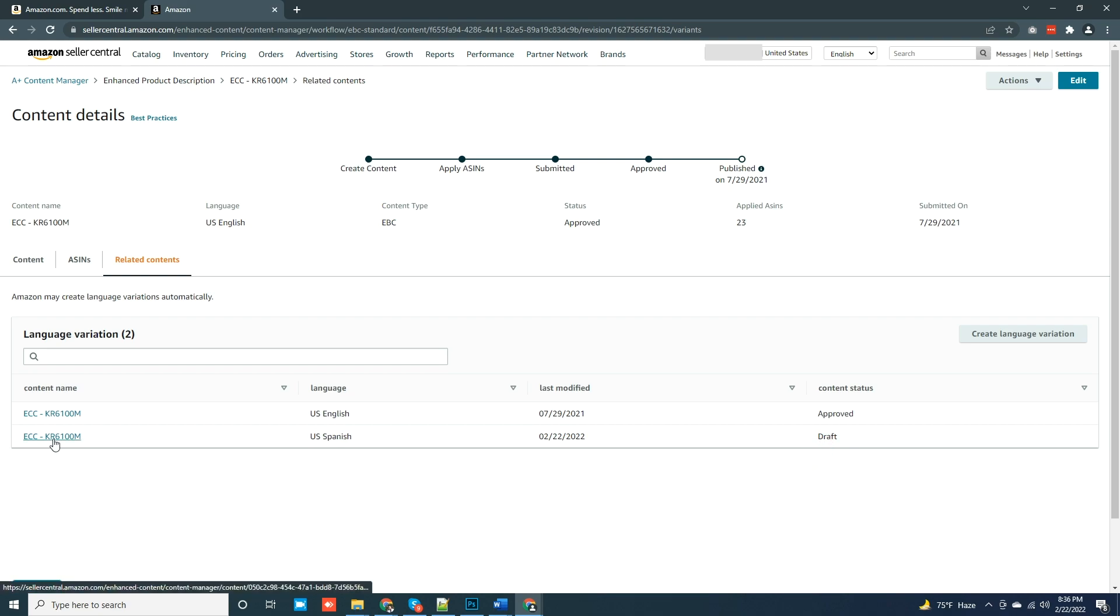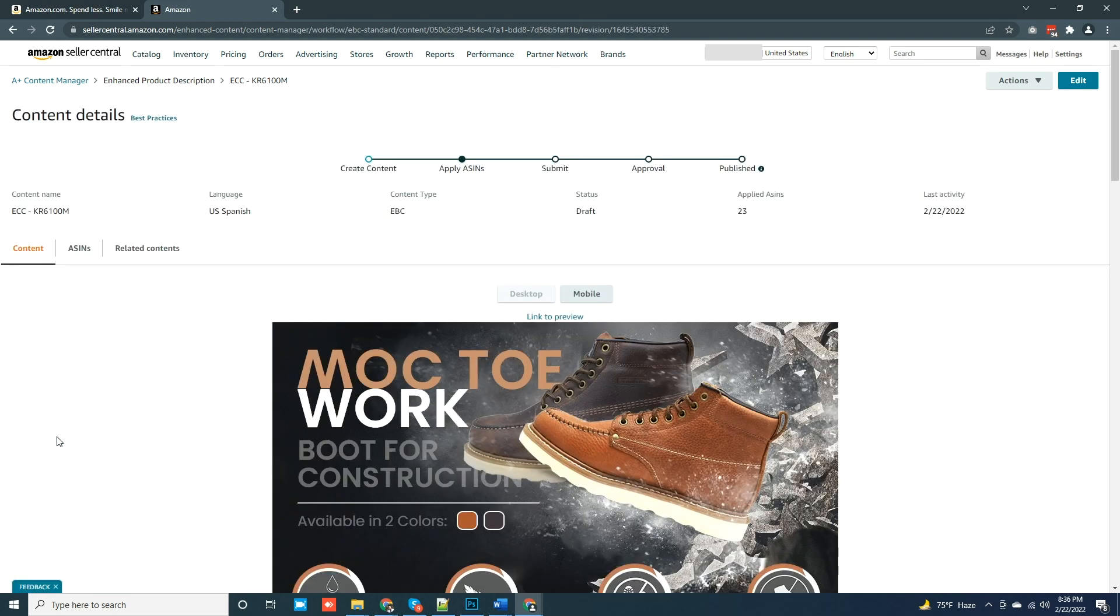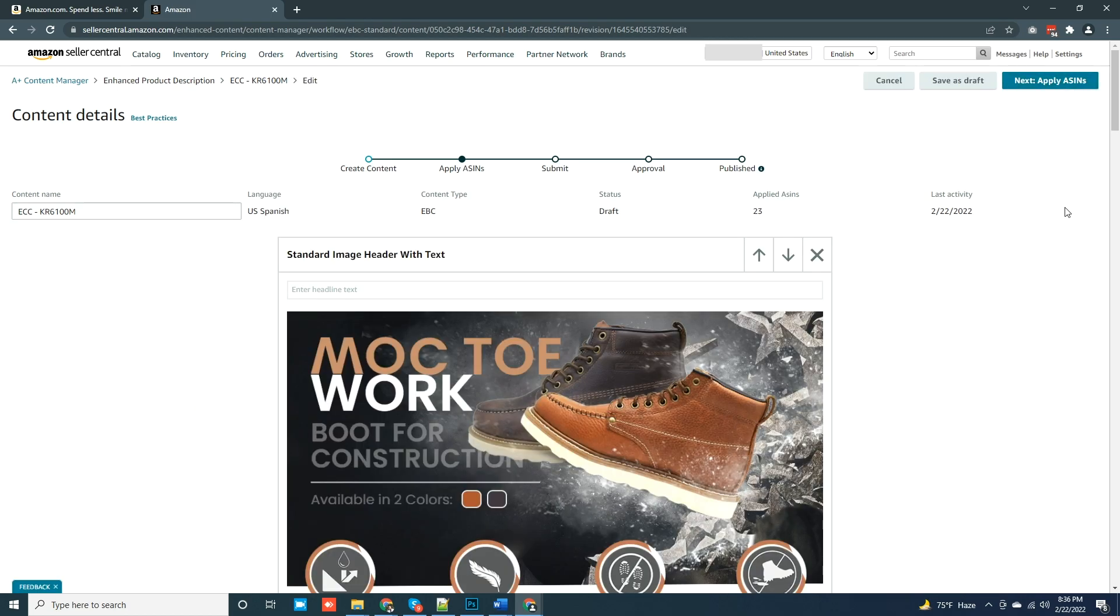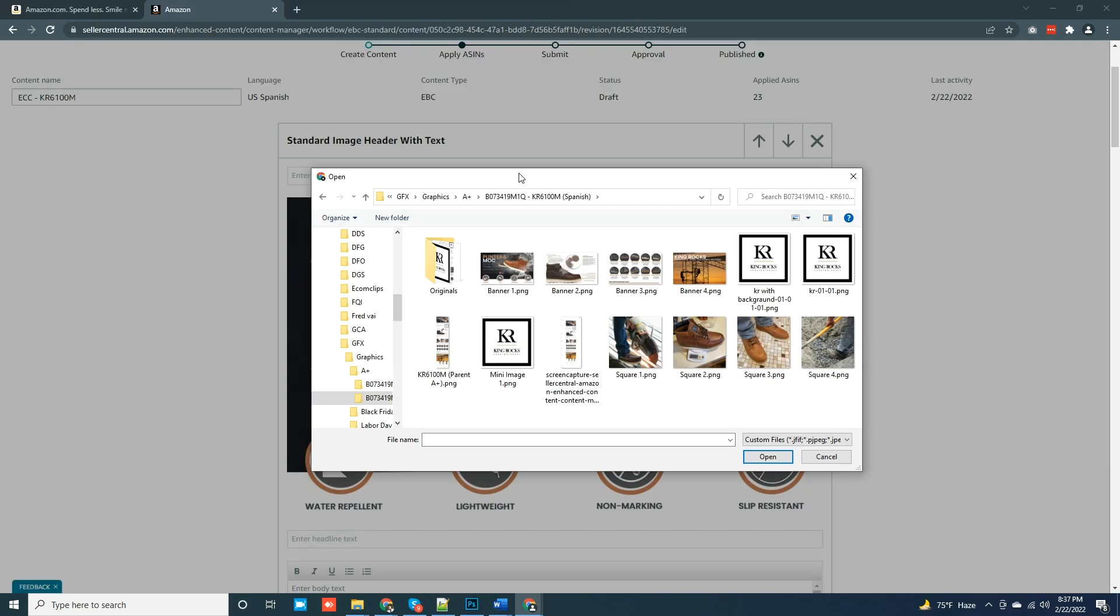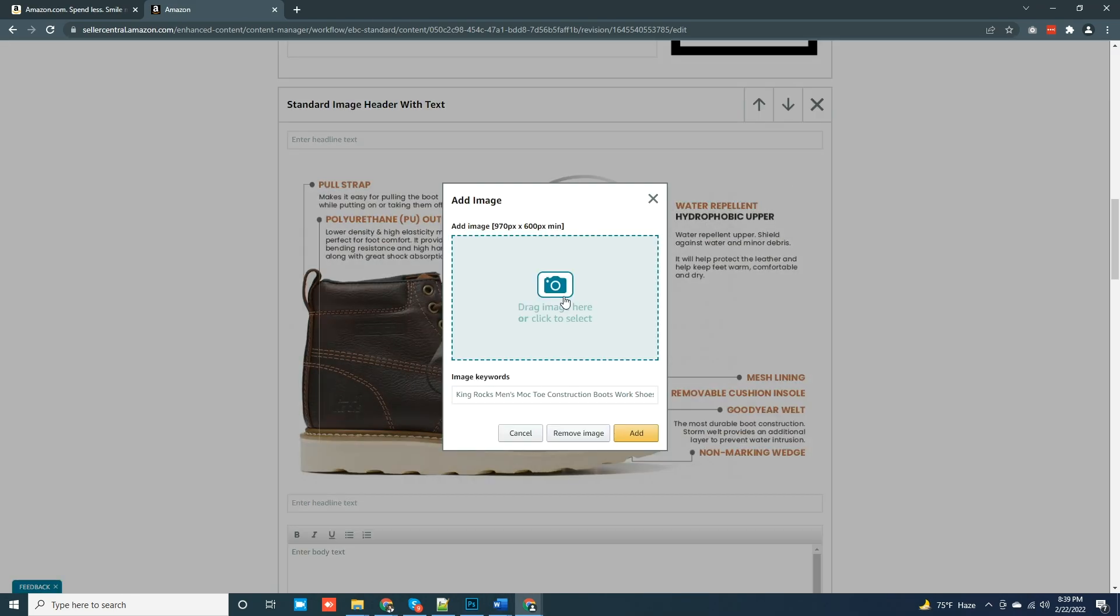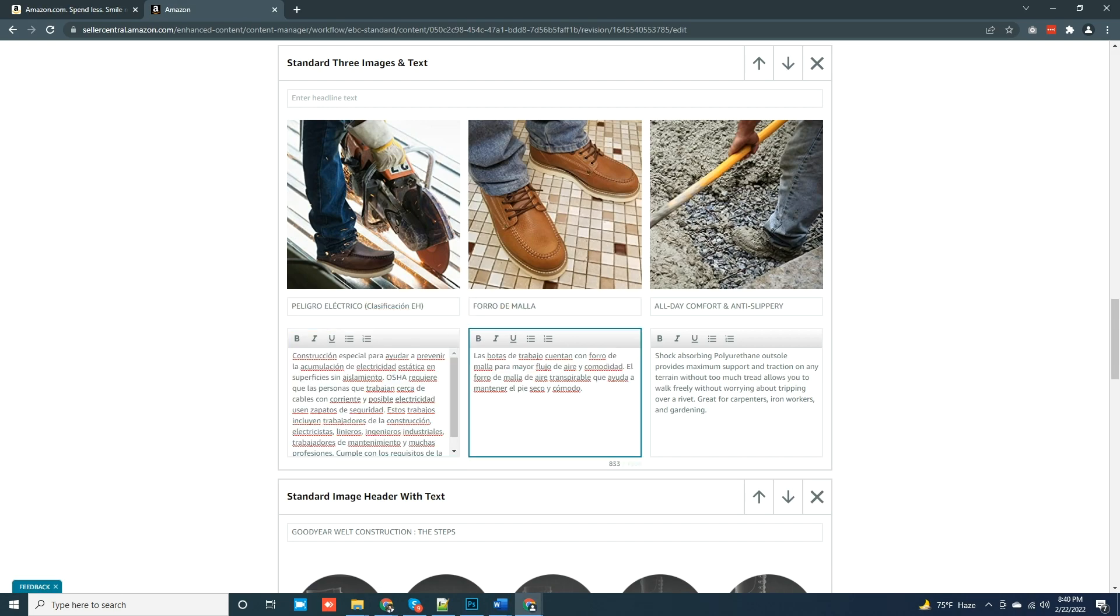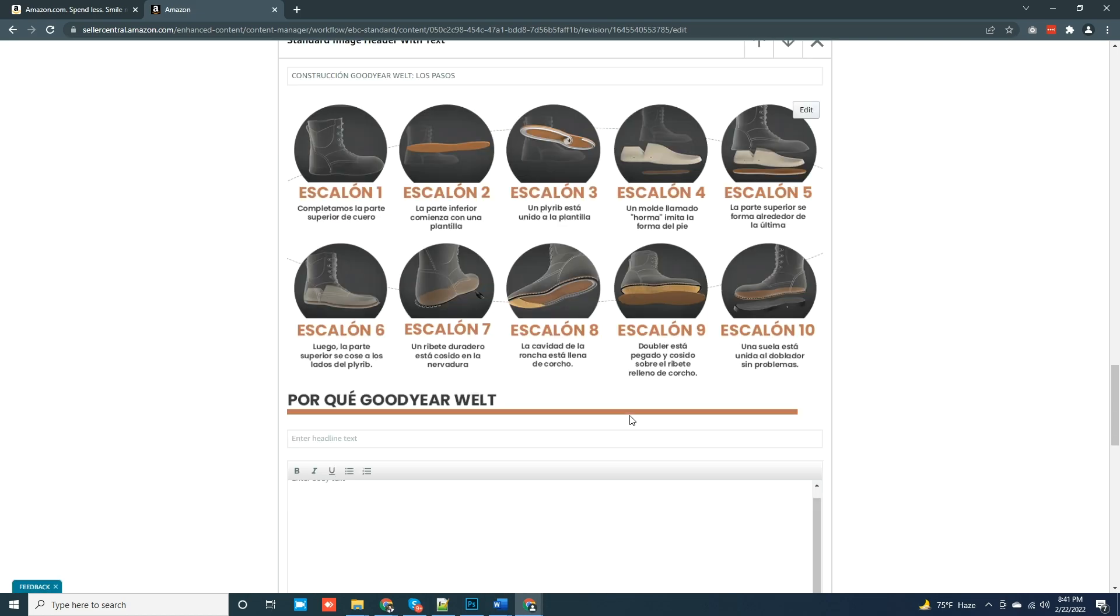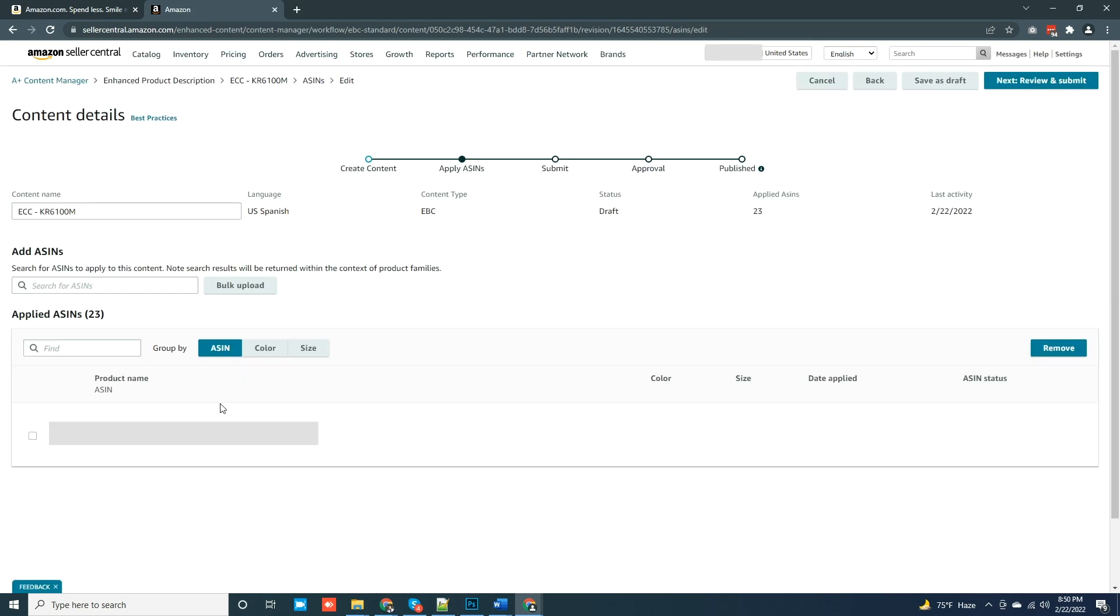We need to edit the draft content. To do that, click on the content link which will redirect you to your newly created language version. Click on Edit button. I already prepared the translated version for all these banners and text. Let's just replace those quickly and put them all together. Now we are all set. Select your ASIN and click on Review and Submit button.